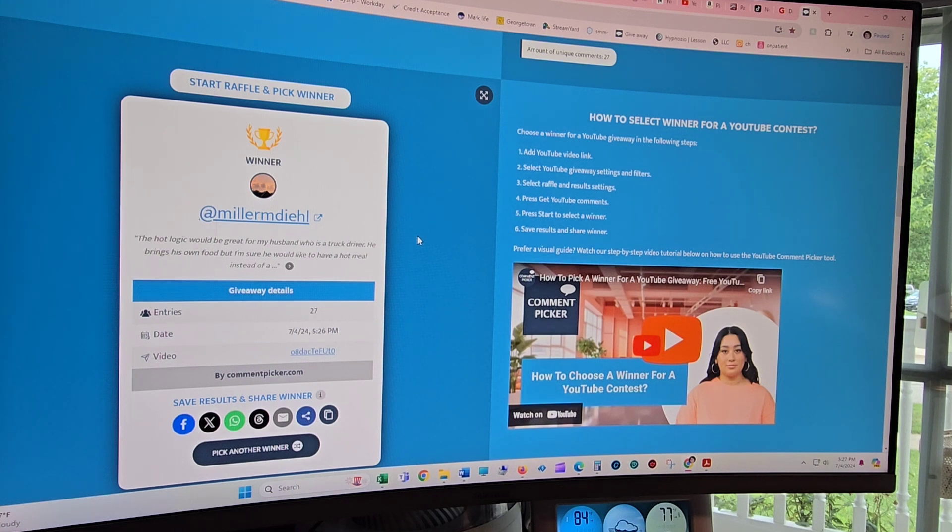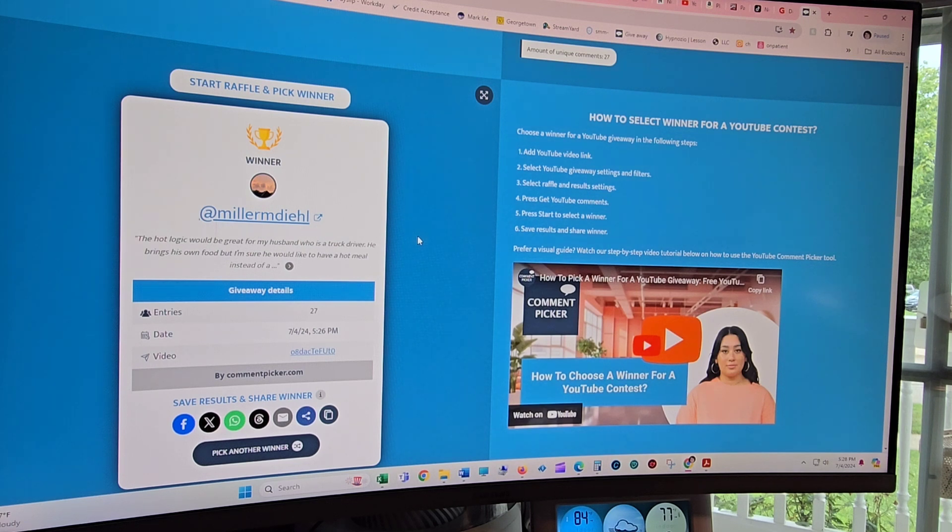So you do have 24 hours to reach a hold of me and let me know if you're going to want the red, pink, or blue Hot Logic Mini.